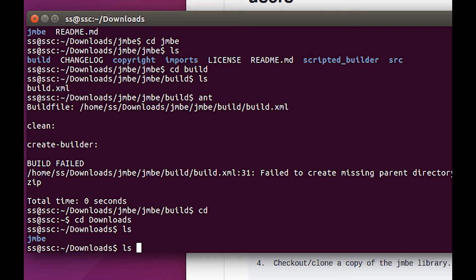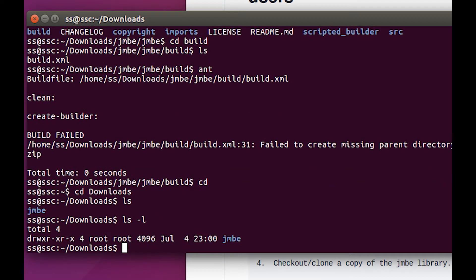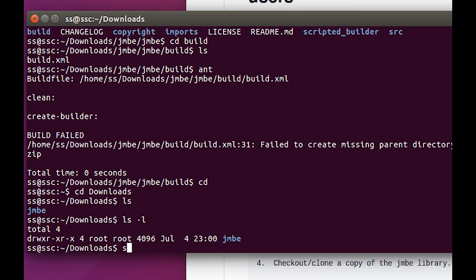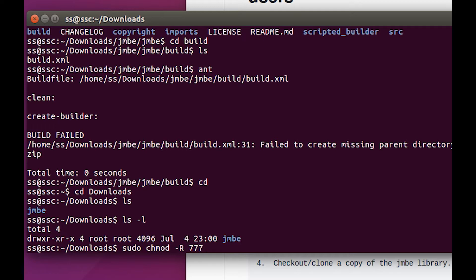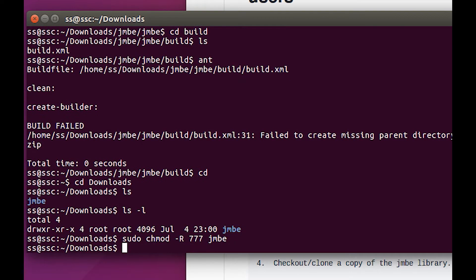In order to fix that, first thing we can do is do an ls -l so we can see what the permissions are. Here's what we're gonna do: we're gonna do a sudo and a chmod and a -r. I believe that's for recursive. Now let's just make everything read-write-everything JMBE. This should go throughout the folders. Now if I list it, it should be light green, and it is.